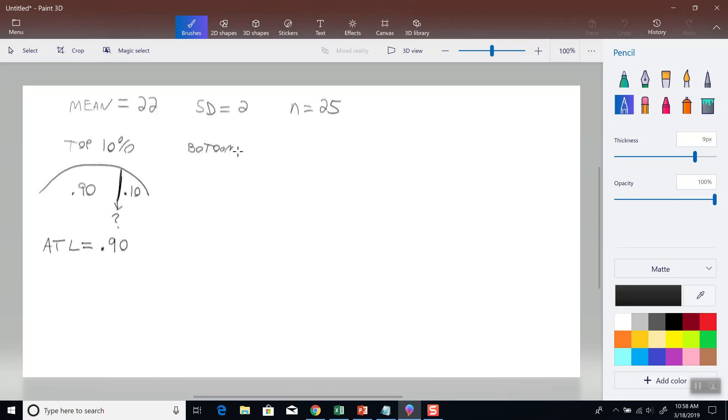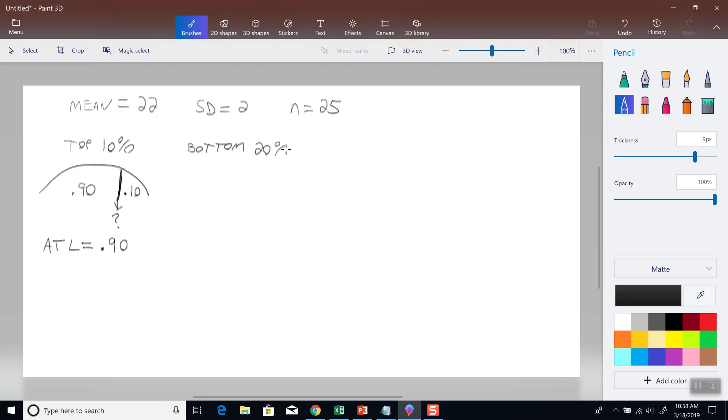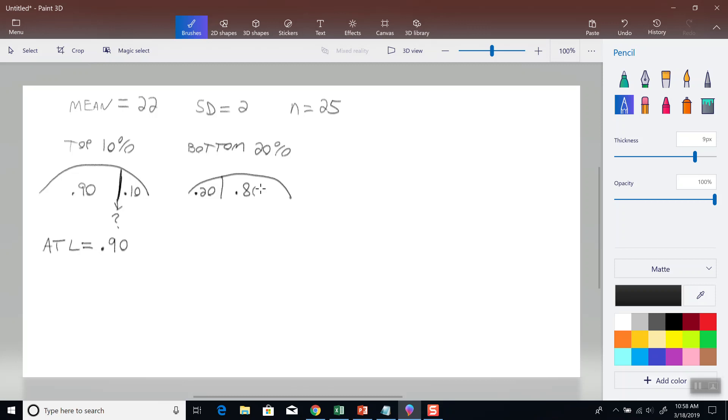Now, let's say we're looking at the bottom 20%. Bottom 20% is over here. If that's 20%, this has to be 80%, not that we need that. And again, we're looking for the area to the left. So considering this line right here, the area to the left of it is 20%.